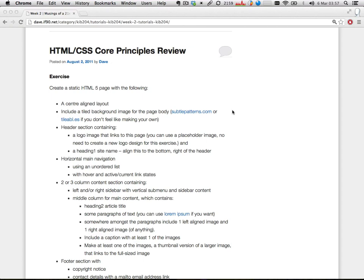So what I want you to do is just create a simple, fairly generic page layout. I want it to be a central line layout. I want you to include a tile background image for the body. I've got a couple of links to sites where you can download tileable patterns if you don't feel like making your own.